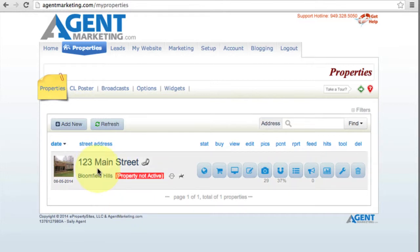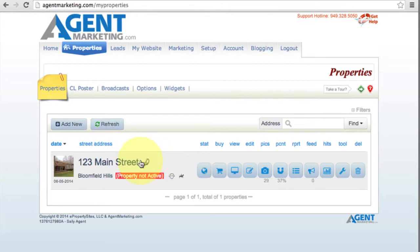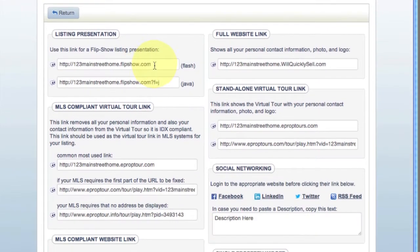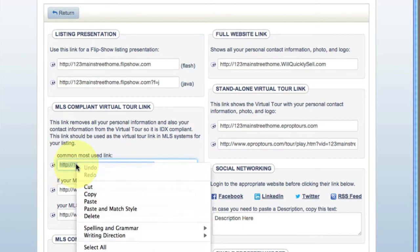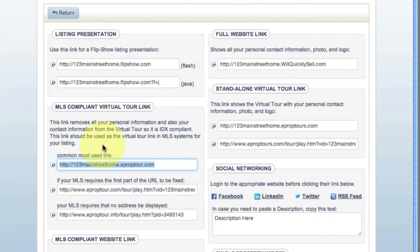We're going to grab the virtual tour for Main Street. A quick shortcut to the link for the MLS compliant virtual tour is clicking these two chain link icons. Click there, and see where it says MLS Compliant Virtual Tour — click that, grab that, and copy it.